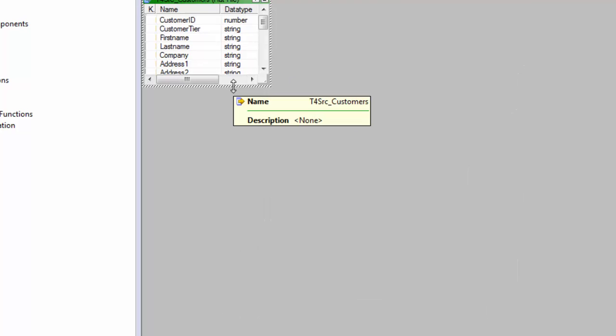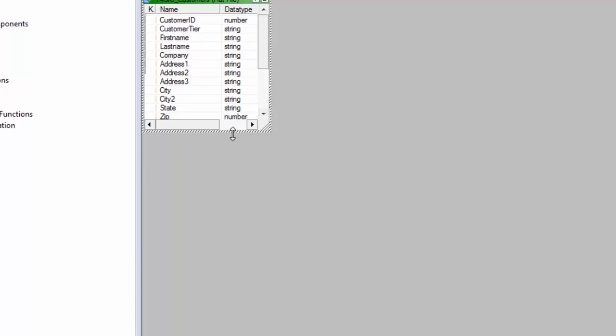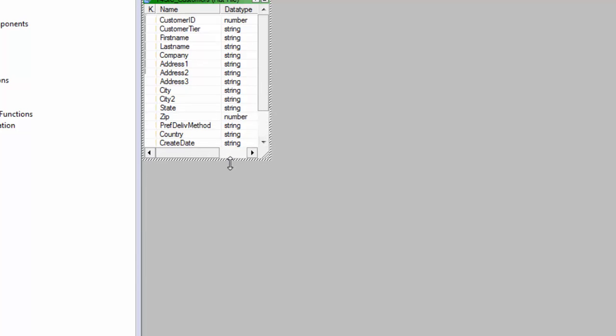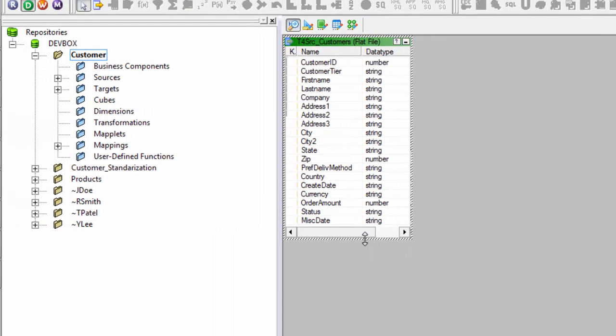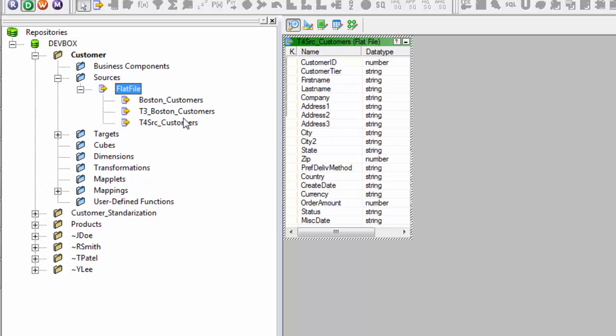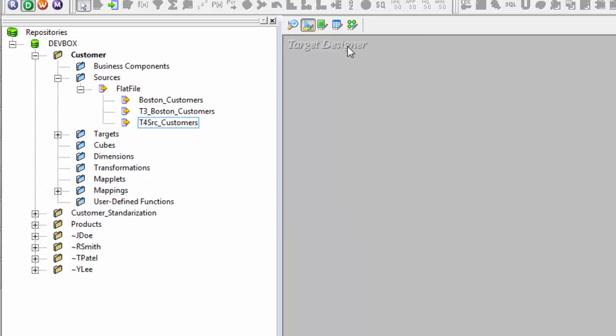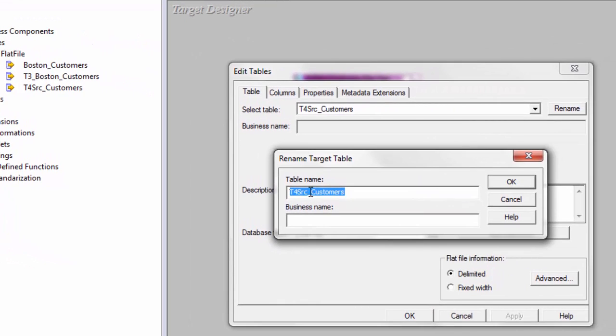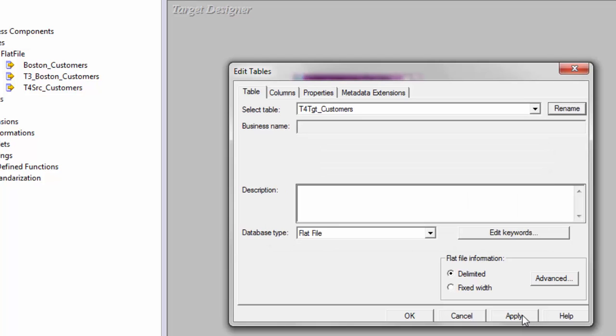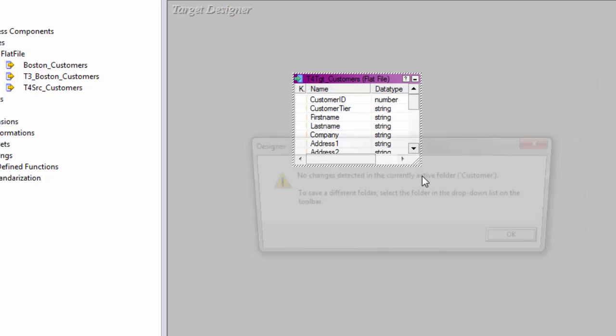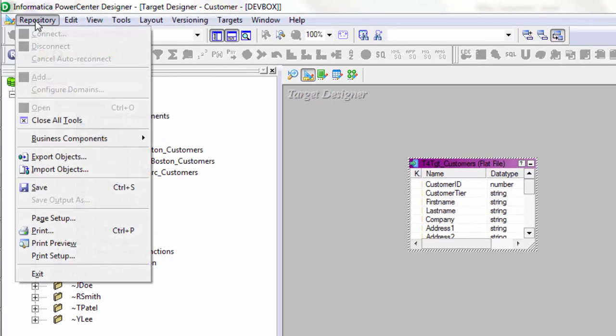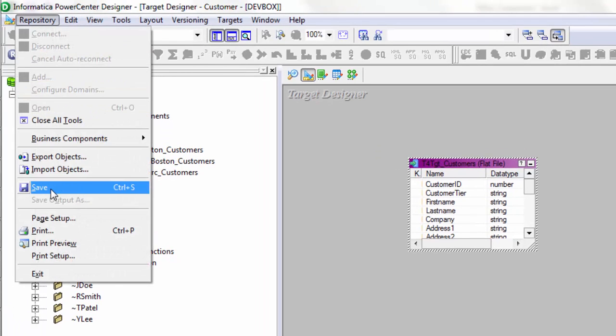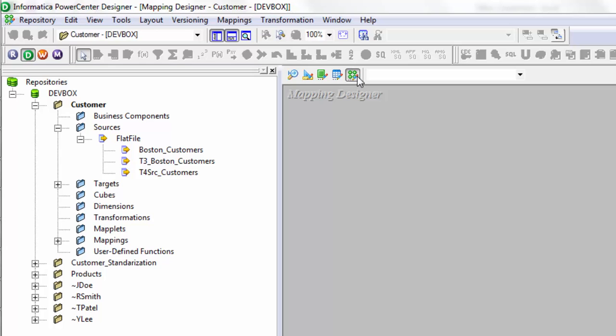Because my target table definition or my target file definition is same as my source, I will simply copy this source file into my target designer as well. I can simply rename it just to avoid any confusion here that this is going to be my target file. Hit apply. OK. And save. Again, save is control S. Or you can simply save it from repository and hit save.